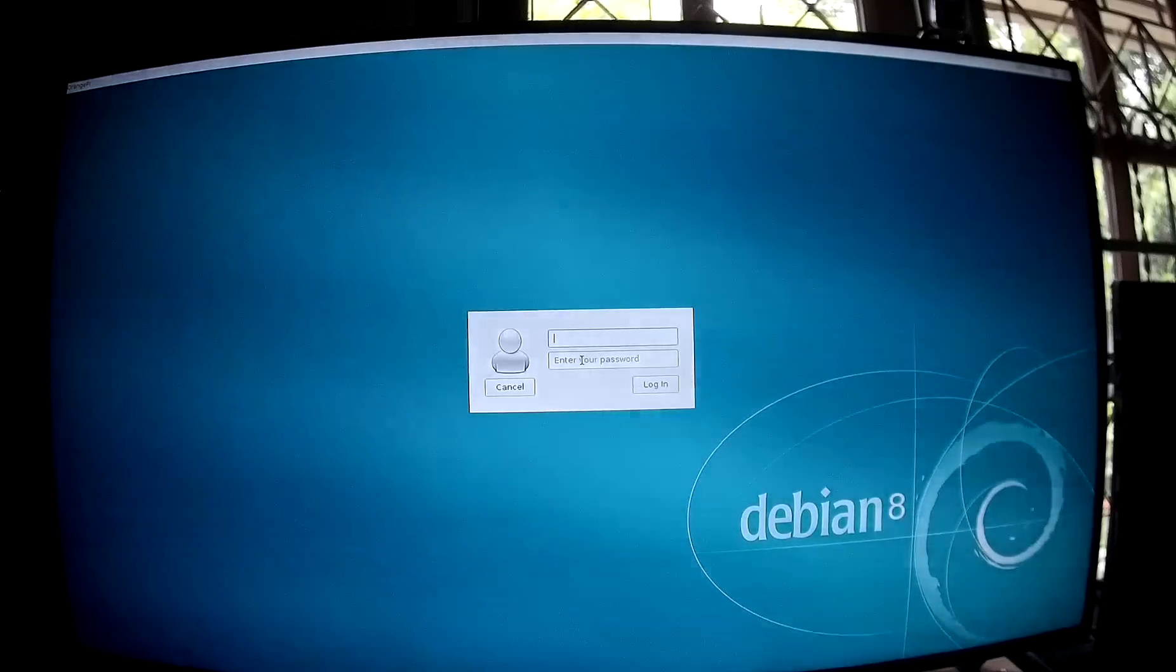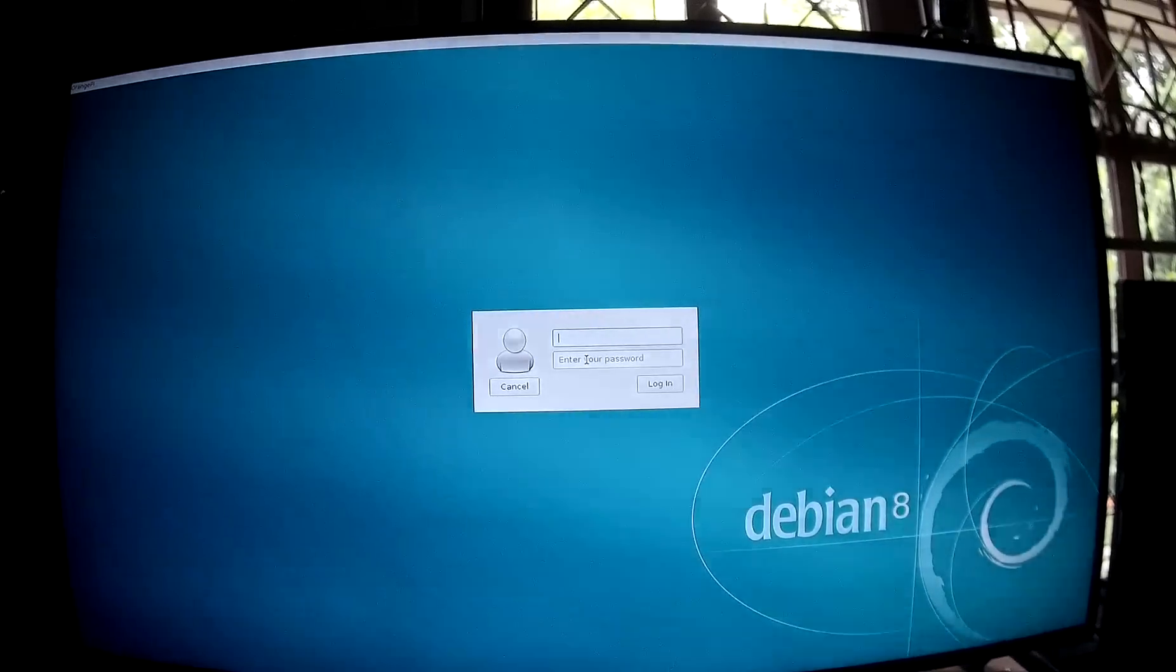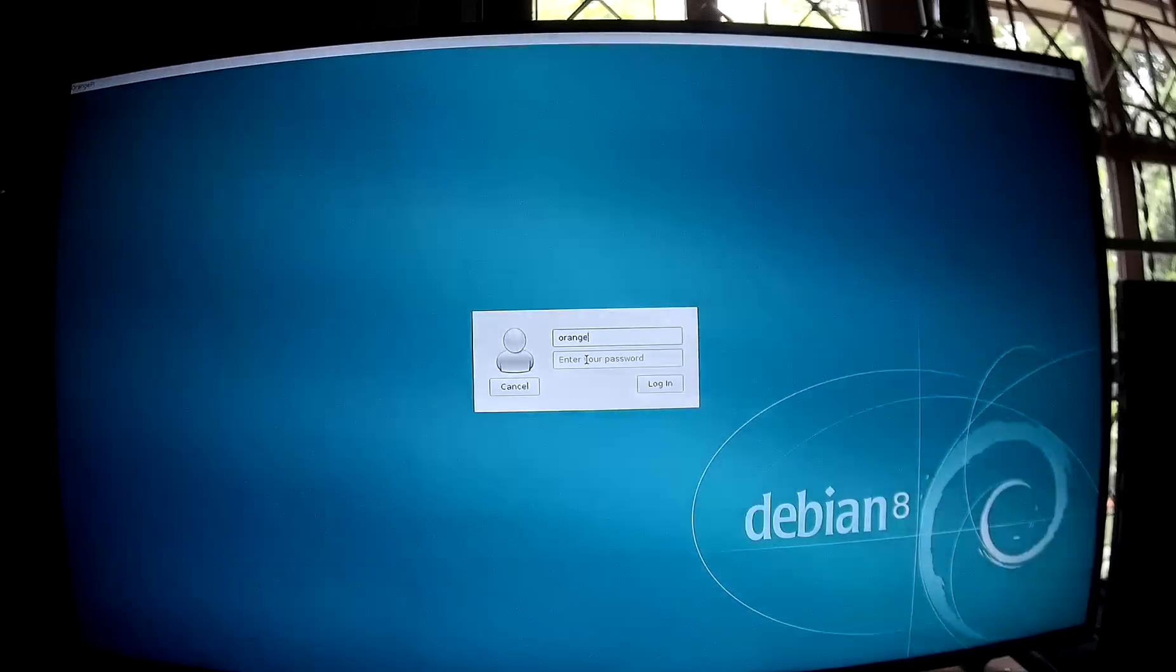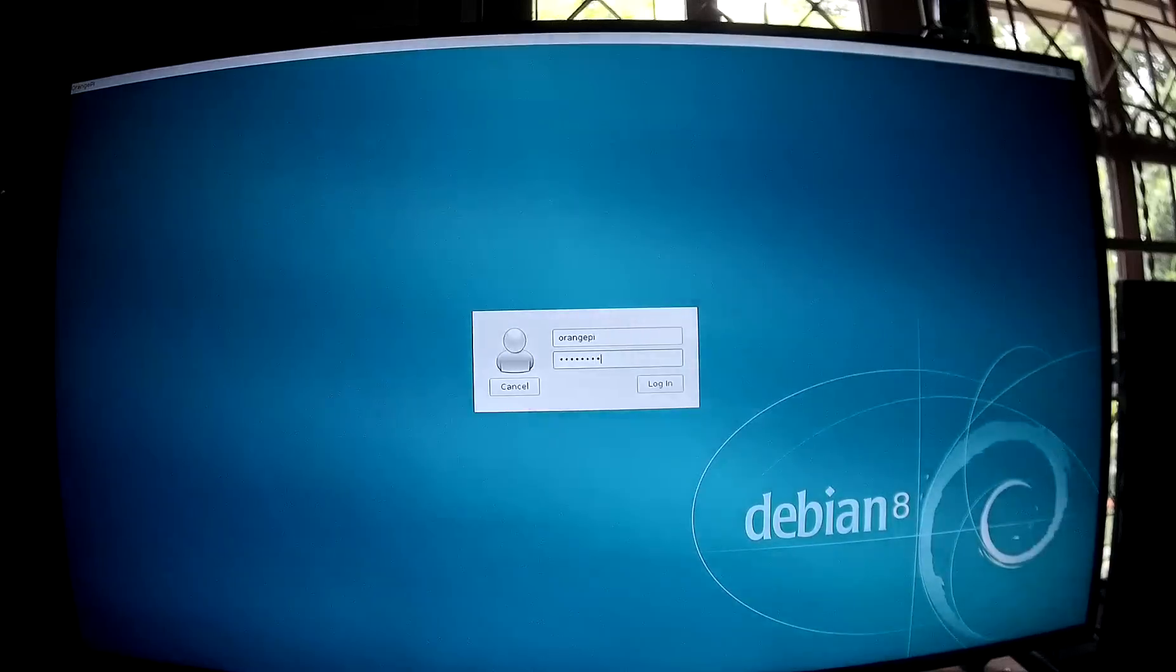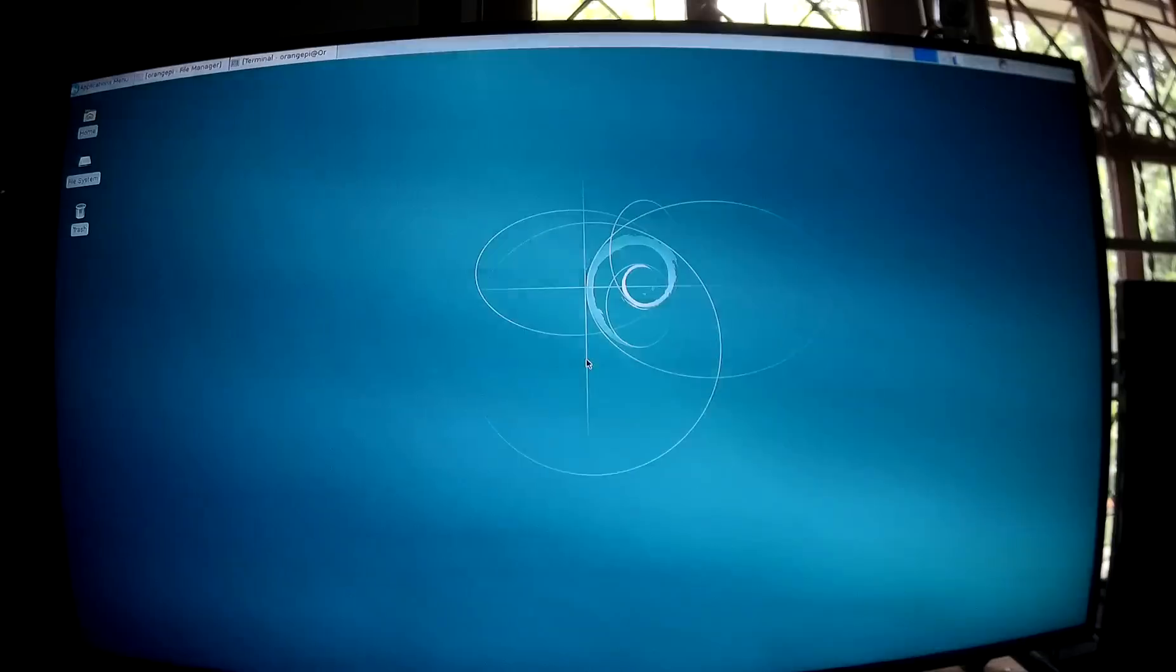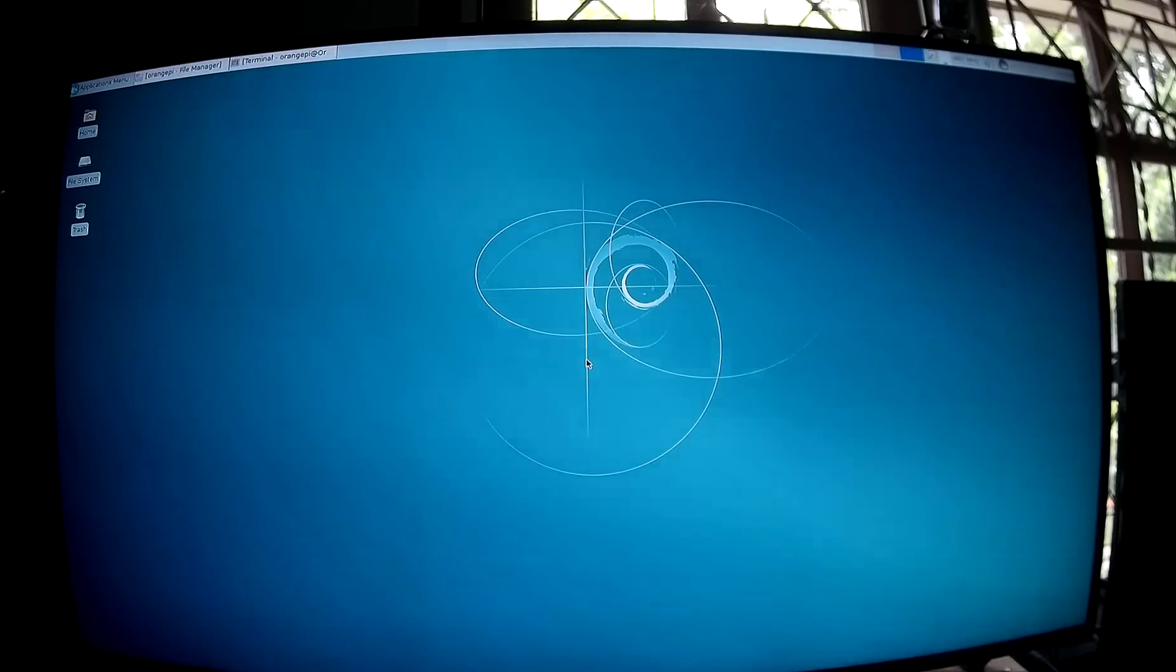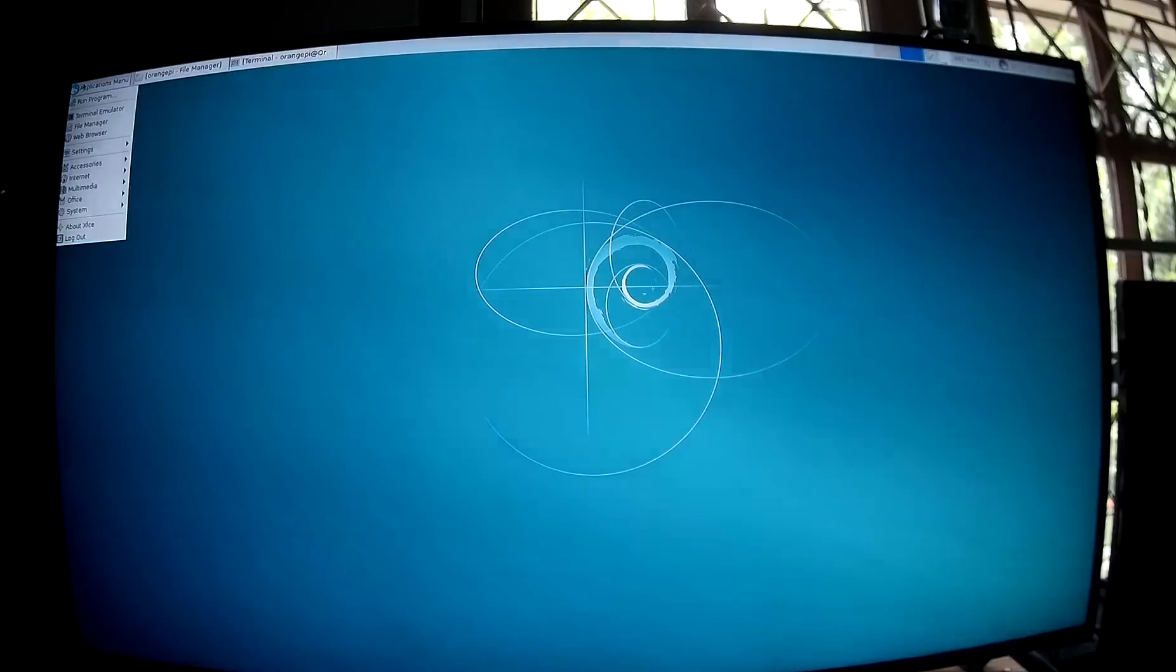The instructions to install the Debian image are in the link below. So I'm going to login with the default password and username. I'm running from a class 10 16GB SD card. You need a fast SD card or Linux will be slow.